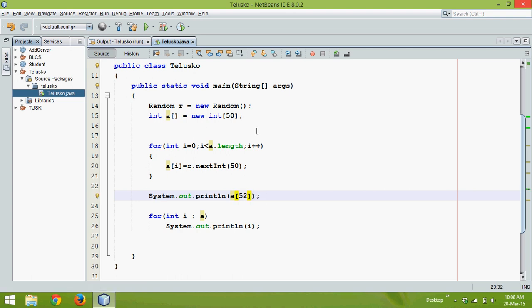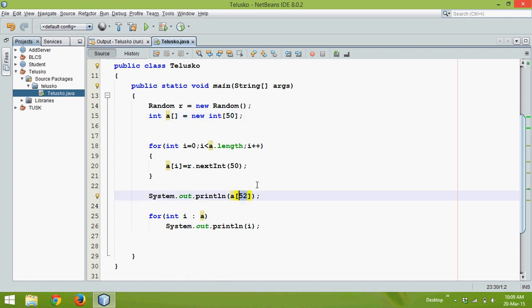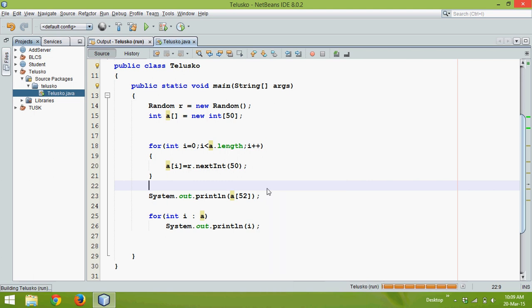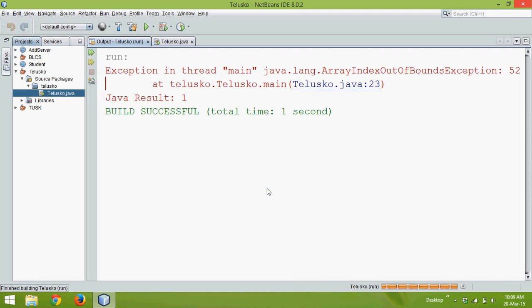Now since the array size is 50 and we are trying to fetch the value which is our 53rd element. So if I run this you can see there is an error.